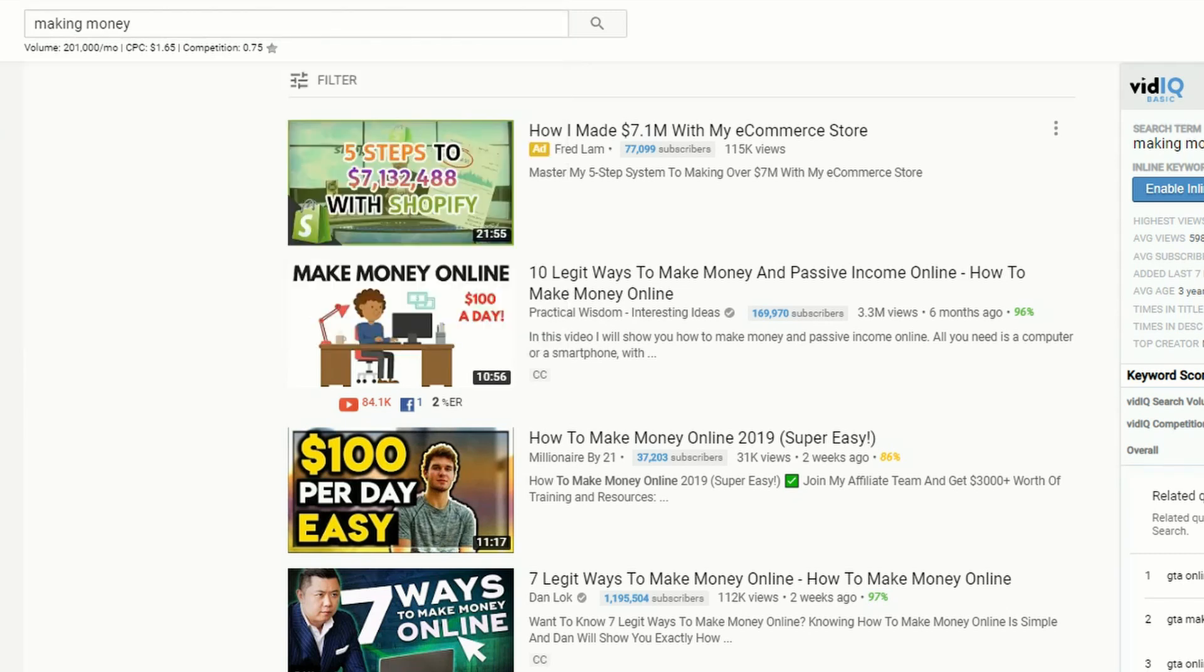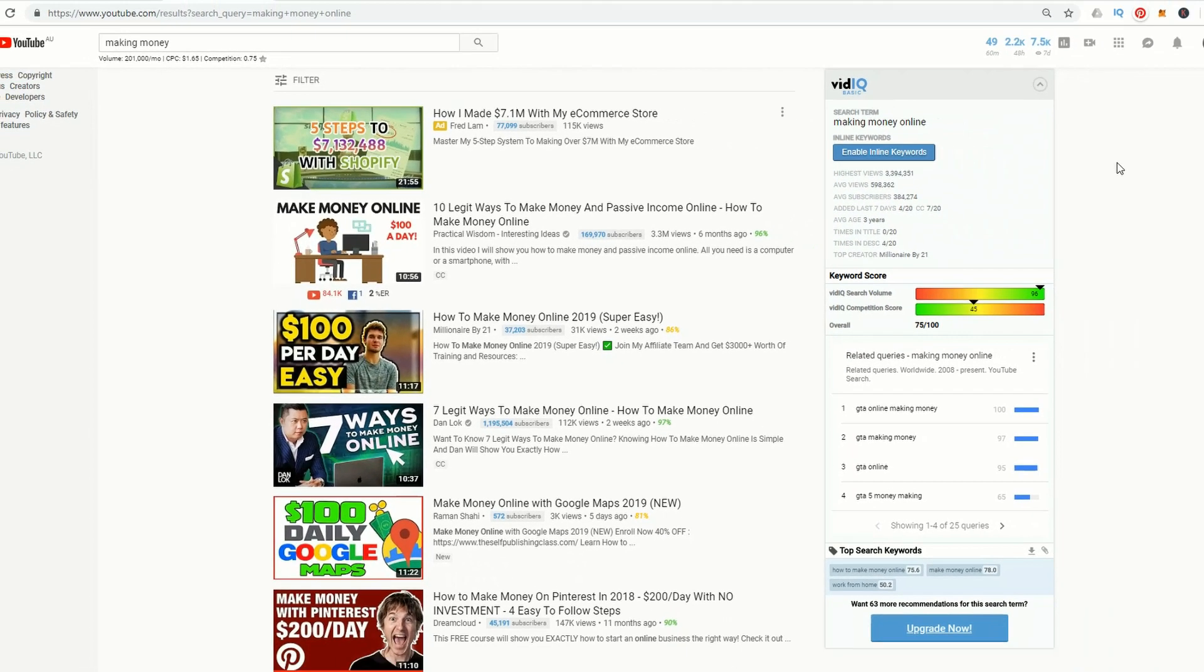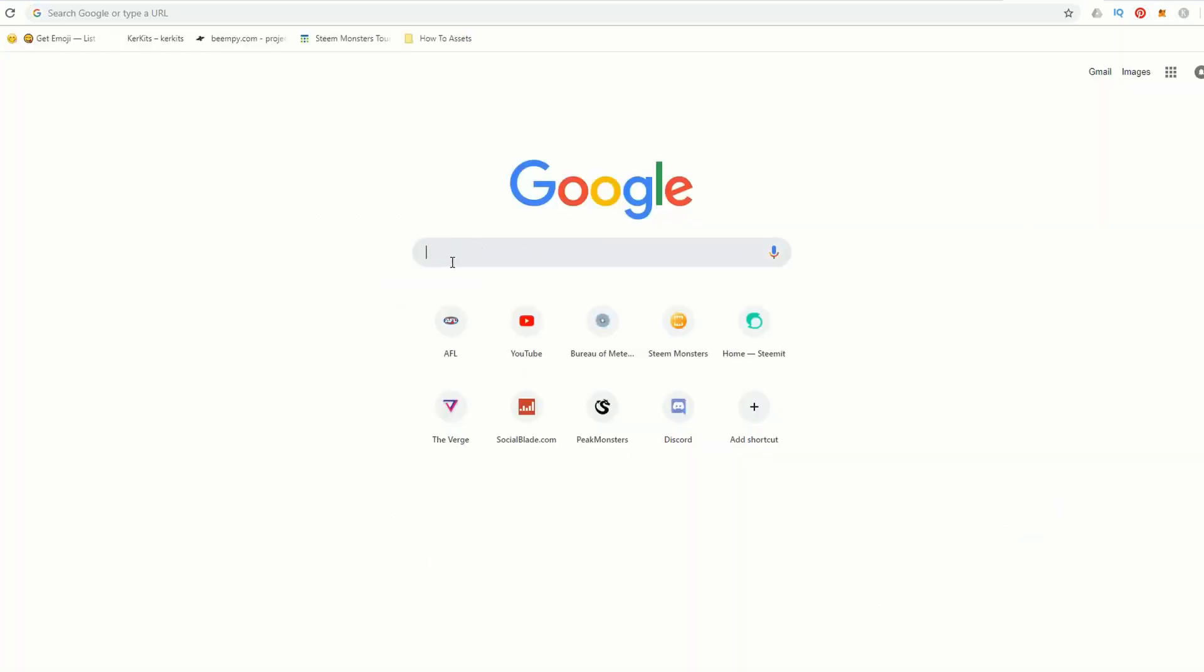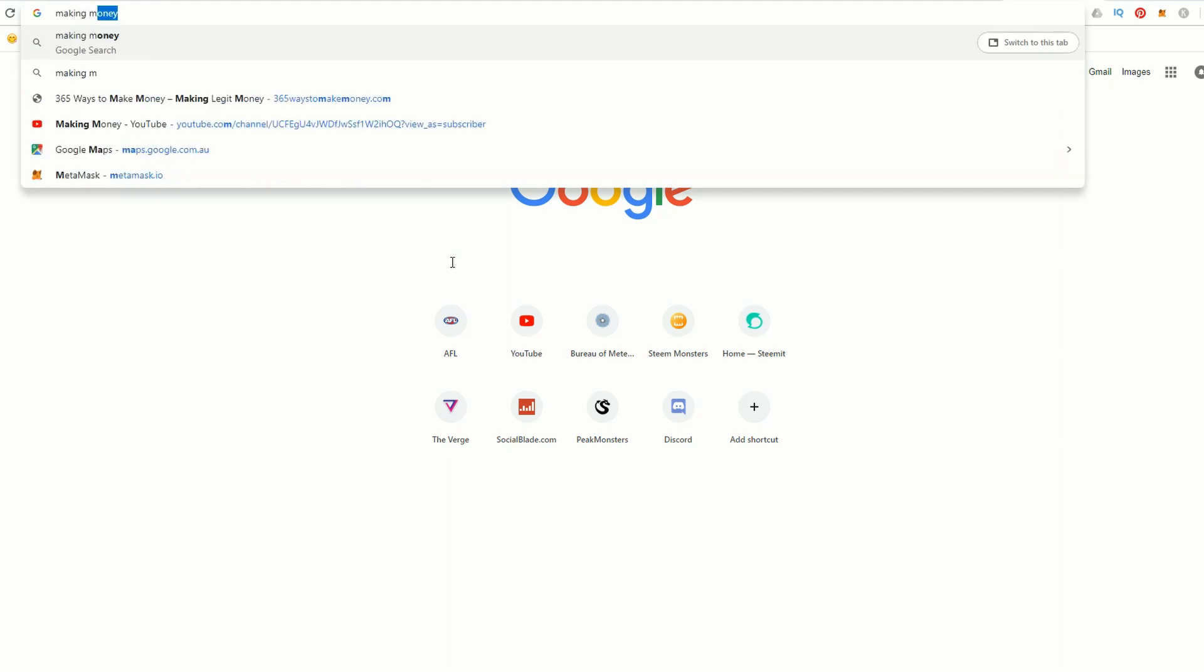So this is Keywords Everywhere. You want to go ahead and download this yourself and use this when you're doing your keyword research. If you don't want it shown on every page, just click the Keywords Everywhere icon and change on to off. That way it doesn't appear in any of your new browser sessions.